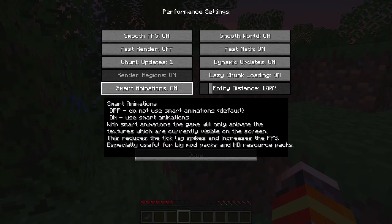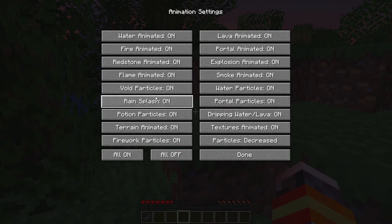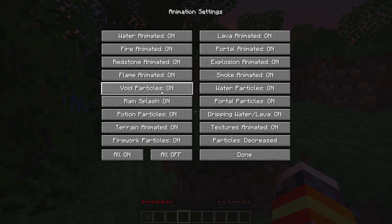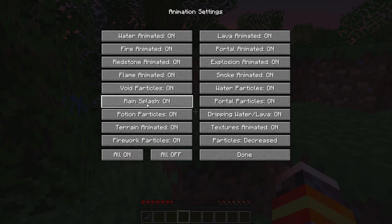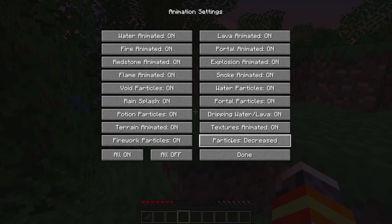Dynamic Updates, Lazy Chunk Loading — all of them switch on. Smart Animations you want to leave on, because this helps animate textures that are only visible on screen. For the Animations menu, for the best improvement to your FPS you want to switch everything off. However, some effects are important — for example, potion particles, because if you're playing PvP on Hypixel, potions are really important. So depending on what you care about, switch those off selectively. For Particles, set it to Decreased — if you set it to Minimal you can hardly see any particles, so Decreased is a good compromise.